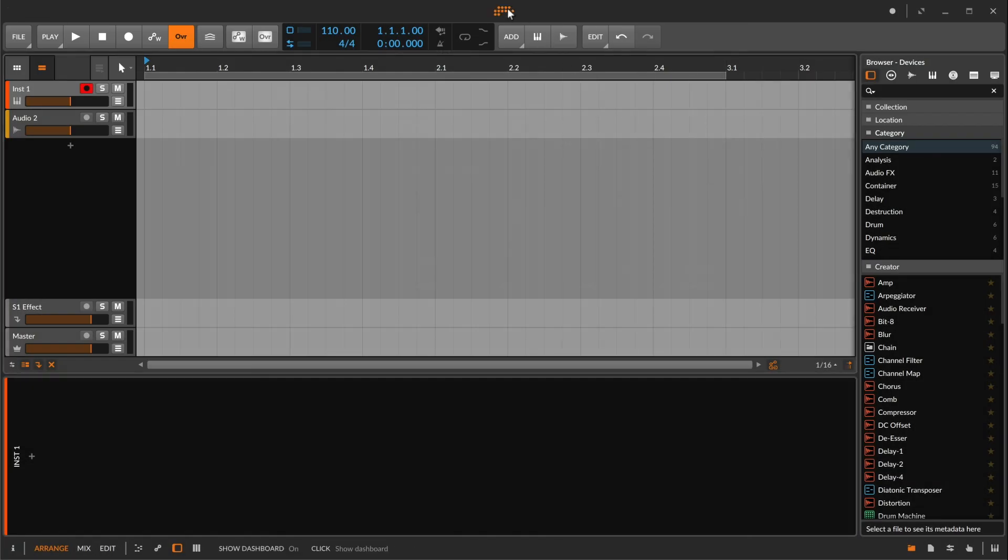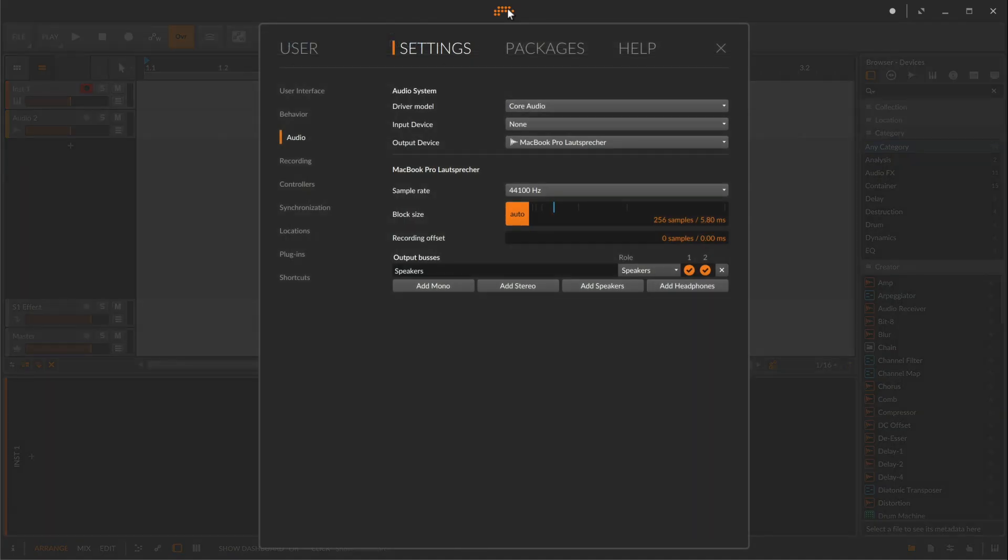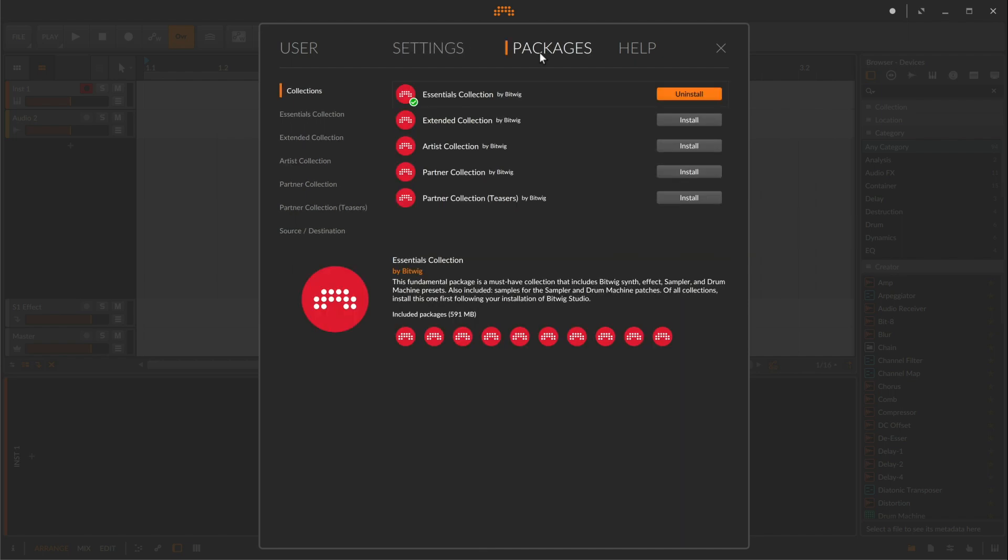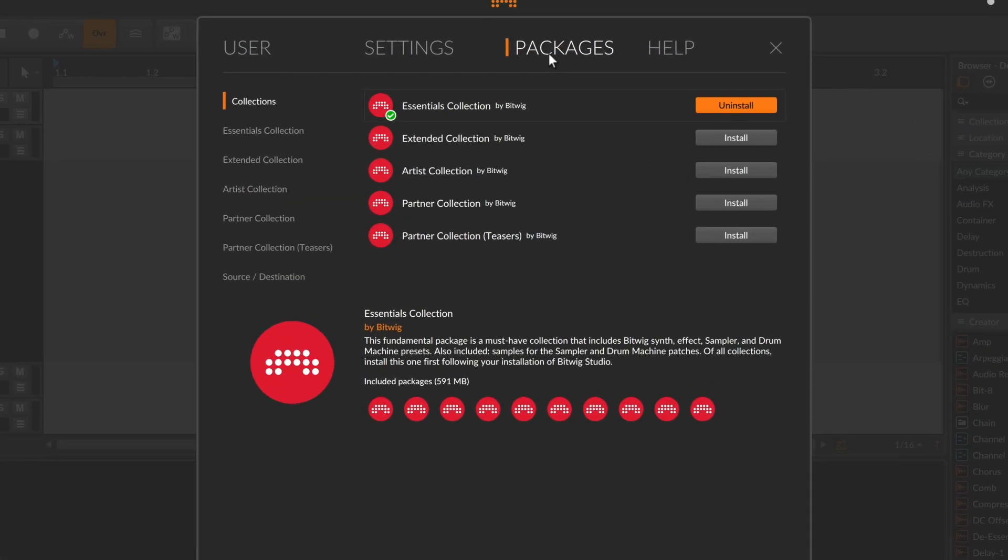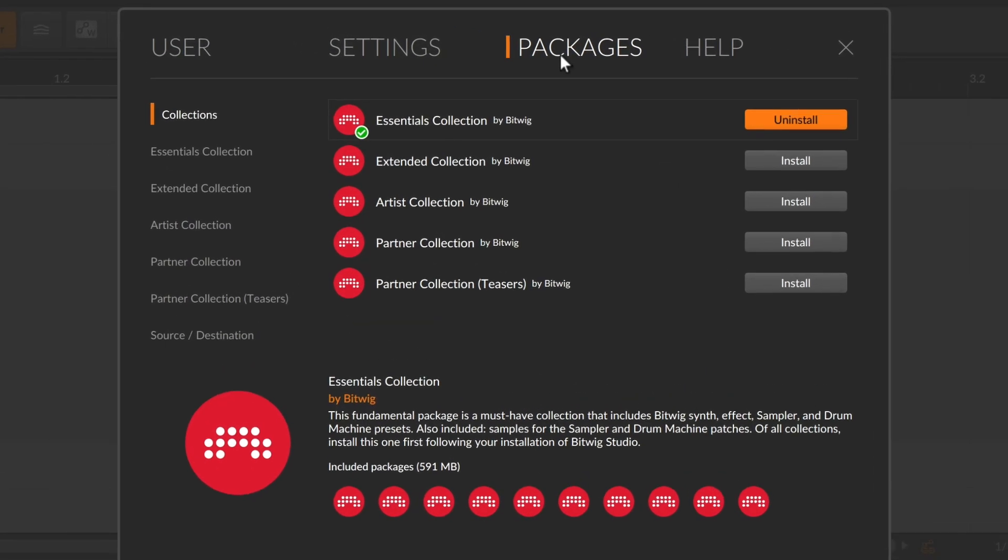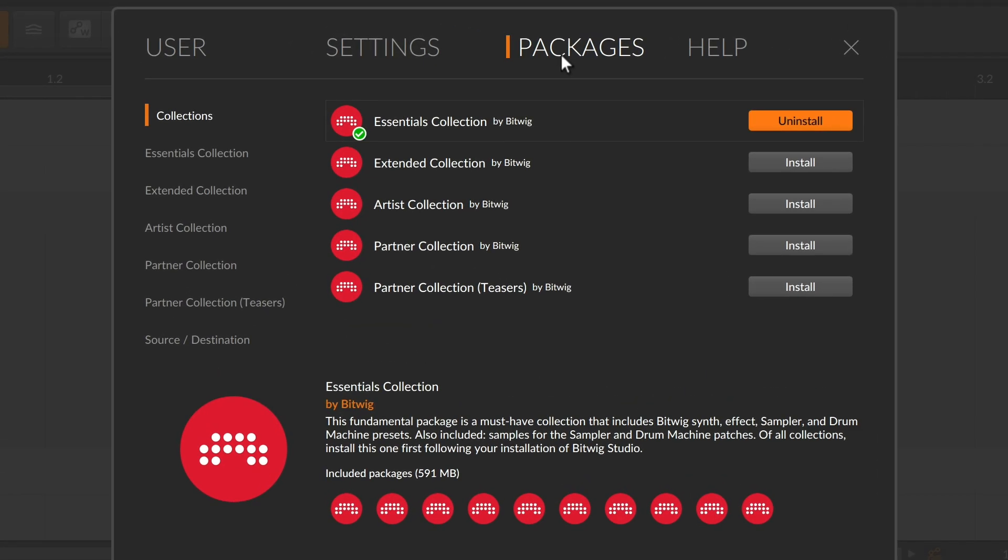In the dashboard you'll find the Packages tab. A sound content package in Bitwig Studio contains any mix of instrument and effect presets, clips, audio samples, and even multi-sampled instruments.